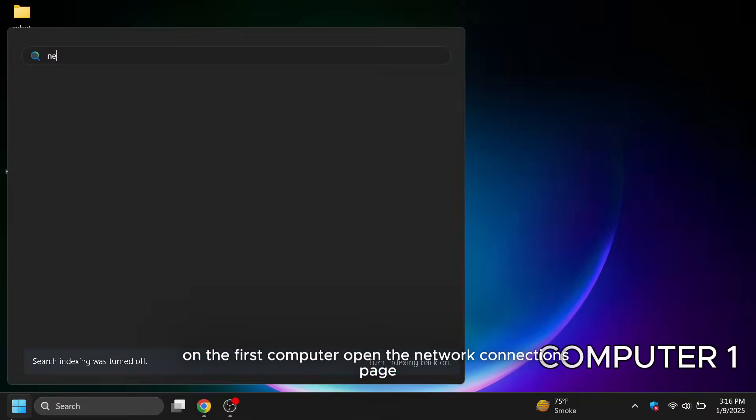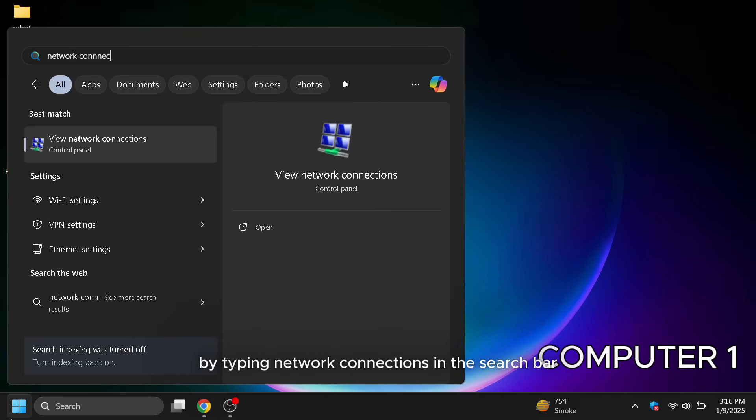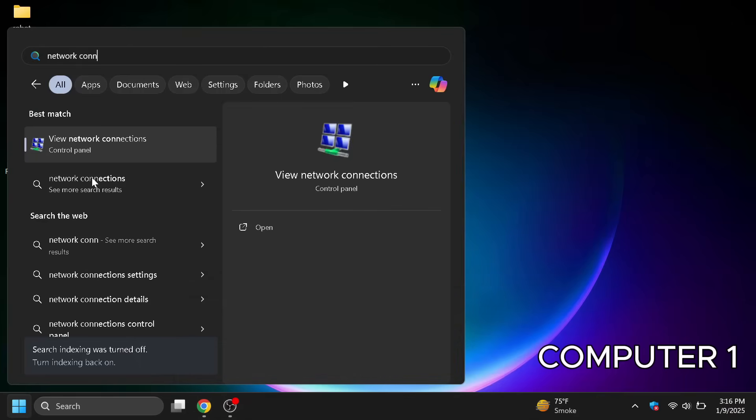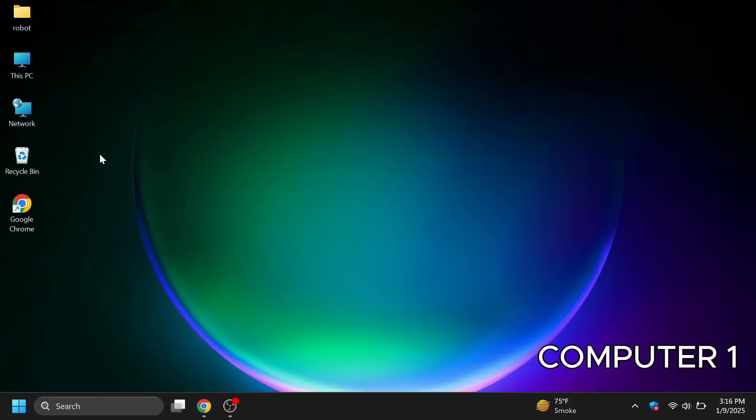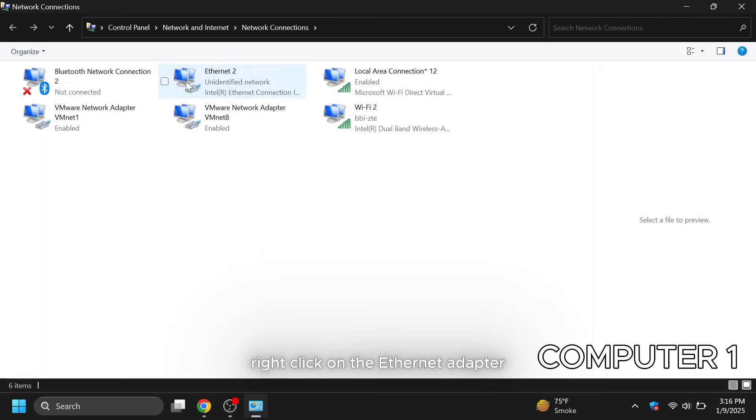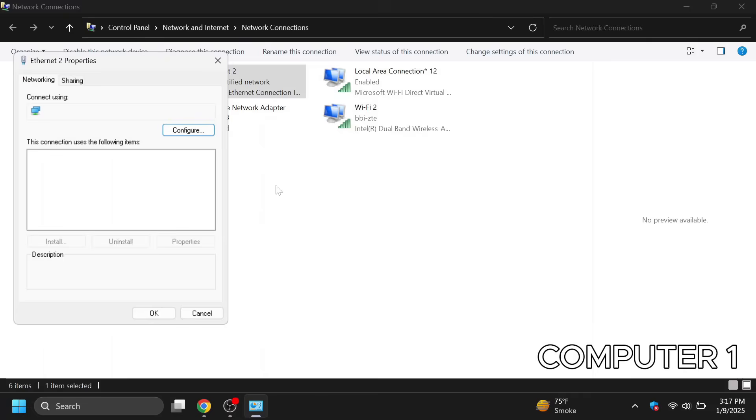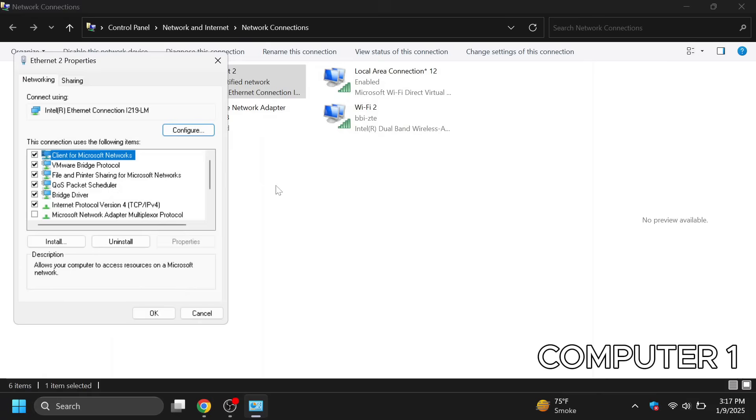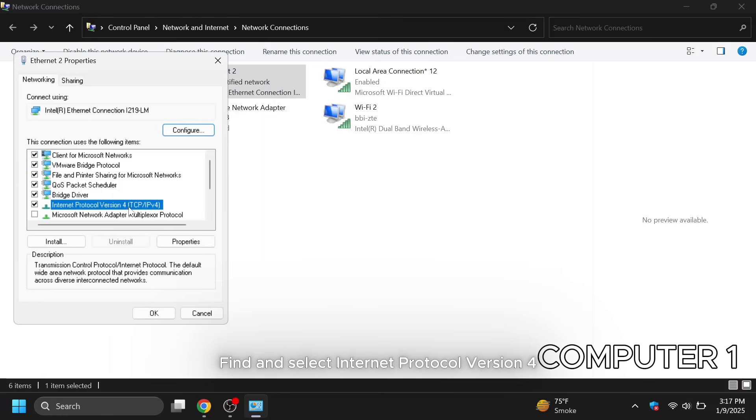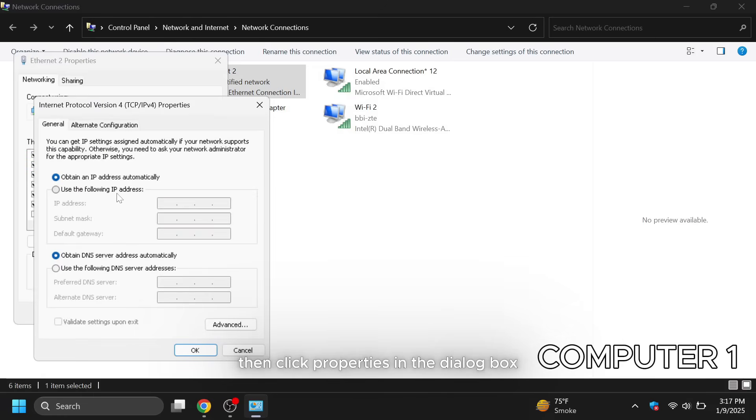Right click on the Ethernet adapter and select properties. Find and select Internet protocol version 4. Then click properties.